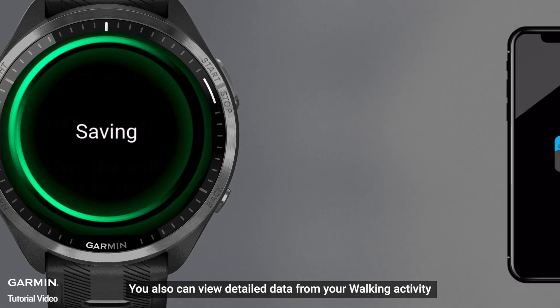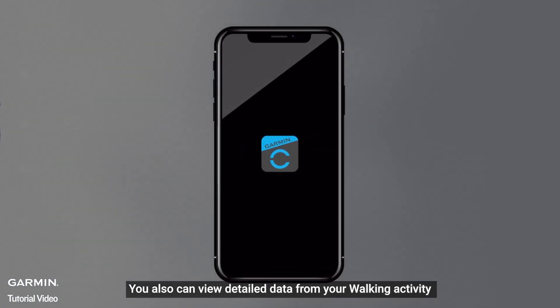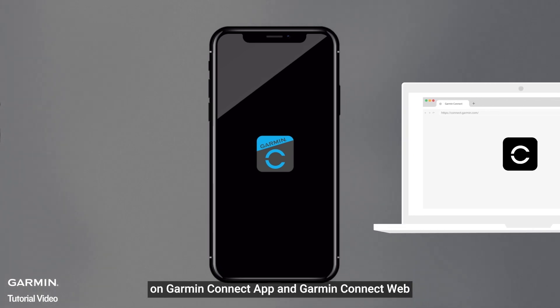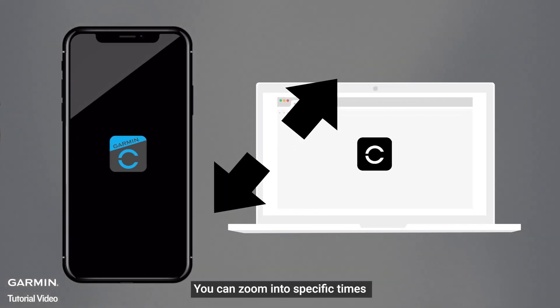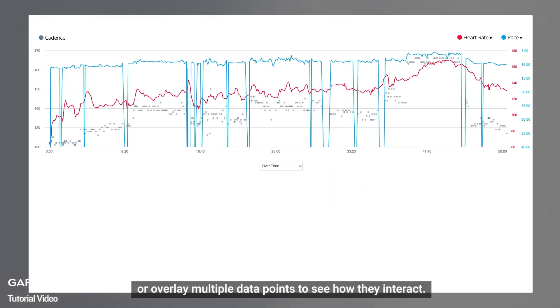You also can view detailed data from your walking activity on the Garmin Connect app and Garmin Connect web. You can zoom into specific times or overlay multiple data points to see how they interact.